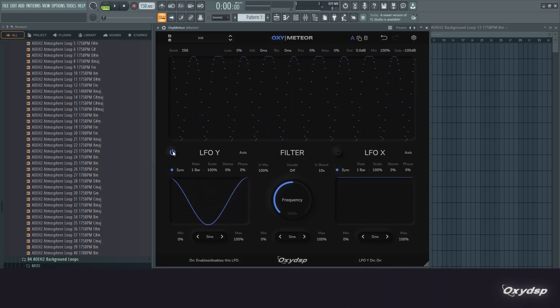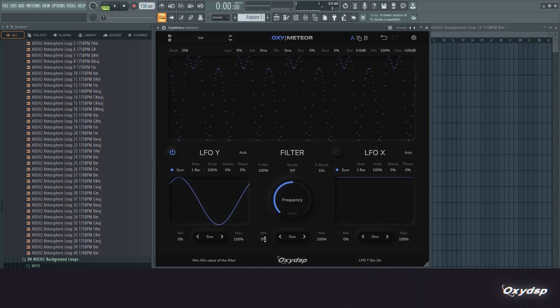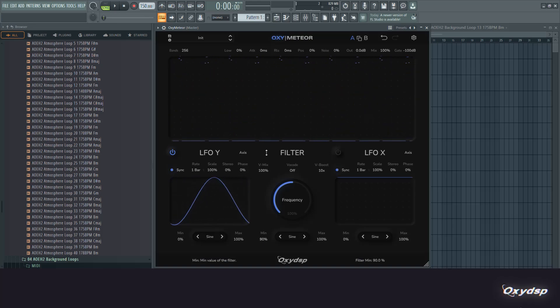Another cool thing you can do is if you turn up this min value, you get a really hard filter.